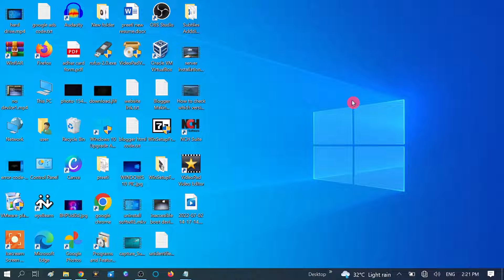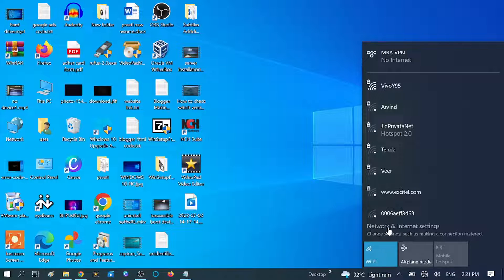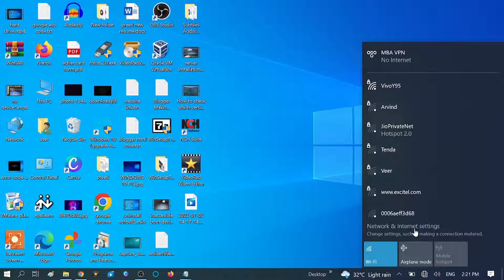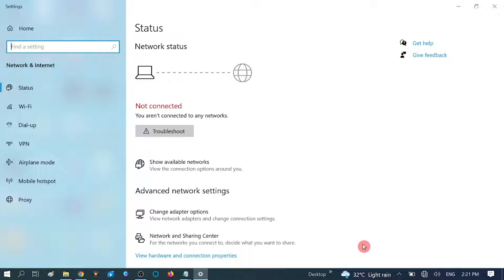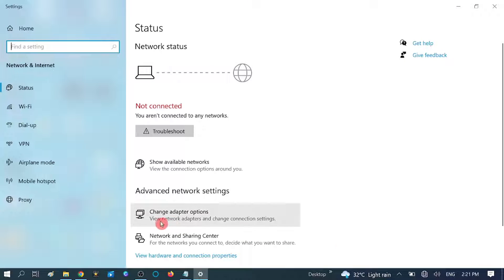To obtain an IP automatically, click on the Wi-Fi icon, then you will see 'Network and Internet' — click on that. Now click on 'Change adapter options.'